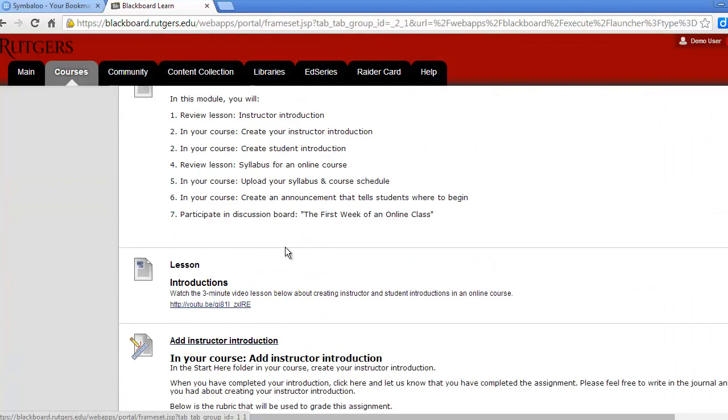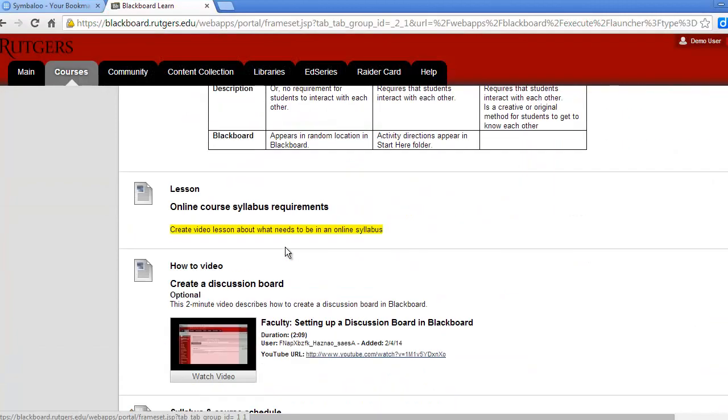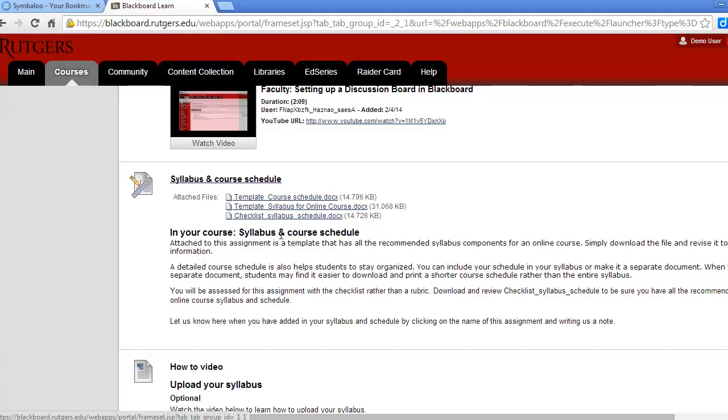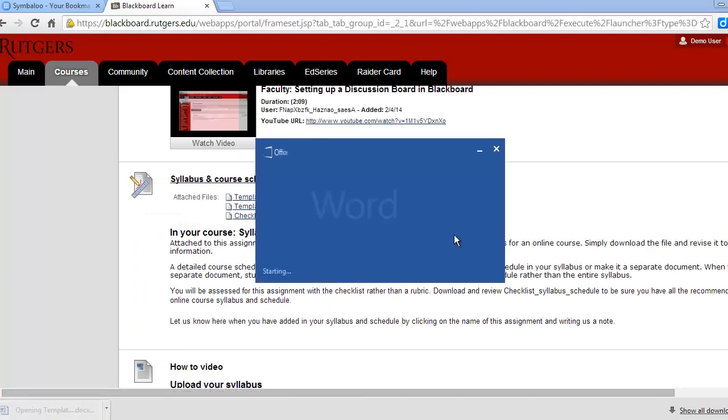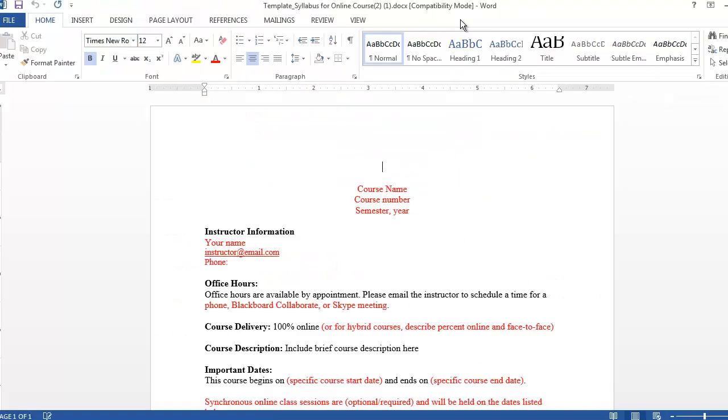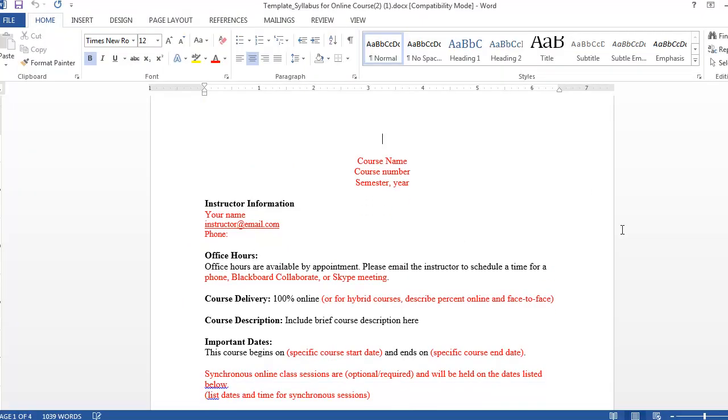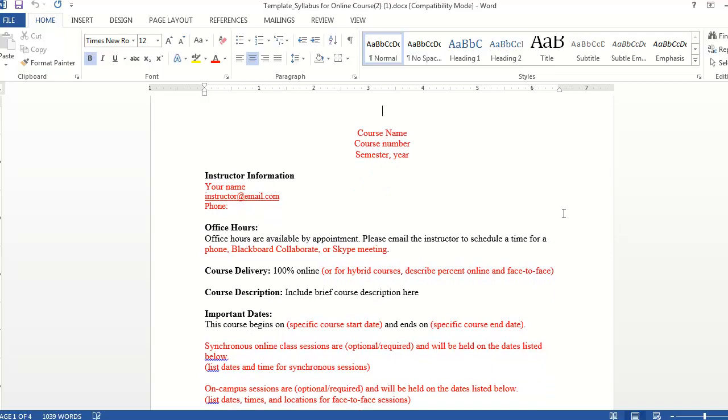Let's review a template of an online course syllabus we've provided for you in Blackboard. We encourage you to copy this template and revise it for your course. For your course, you'll need to change the items that appear in red. For example, you'll enter your course name and number along with your contact information.